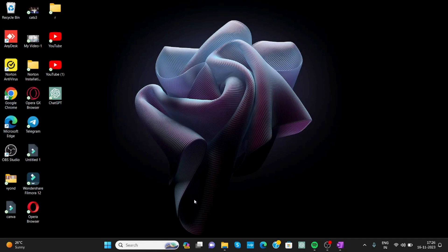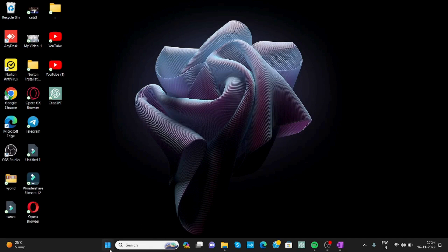To make your screen vertical, first click on the Start button and go to Settings.